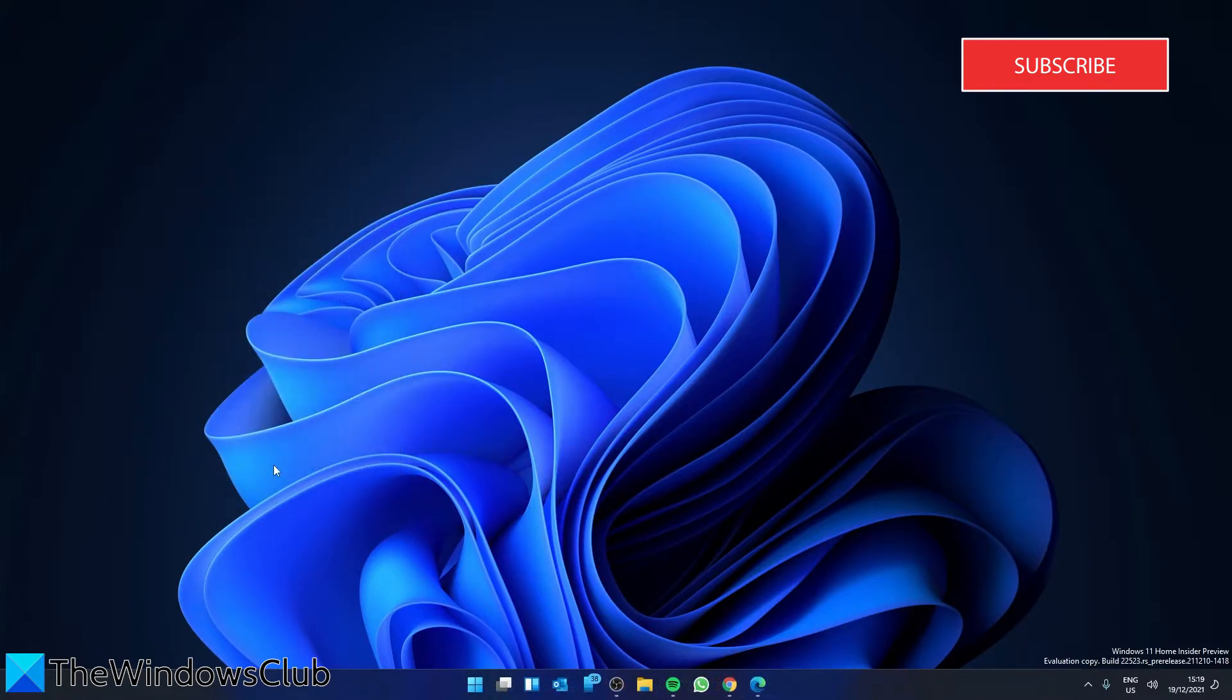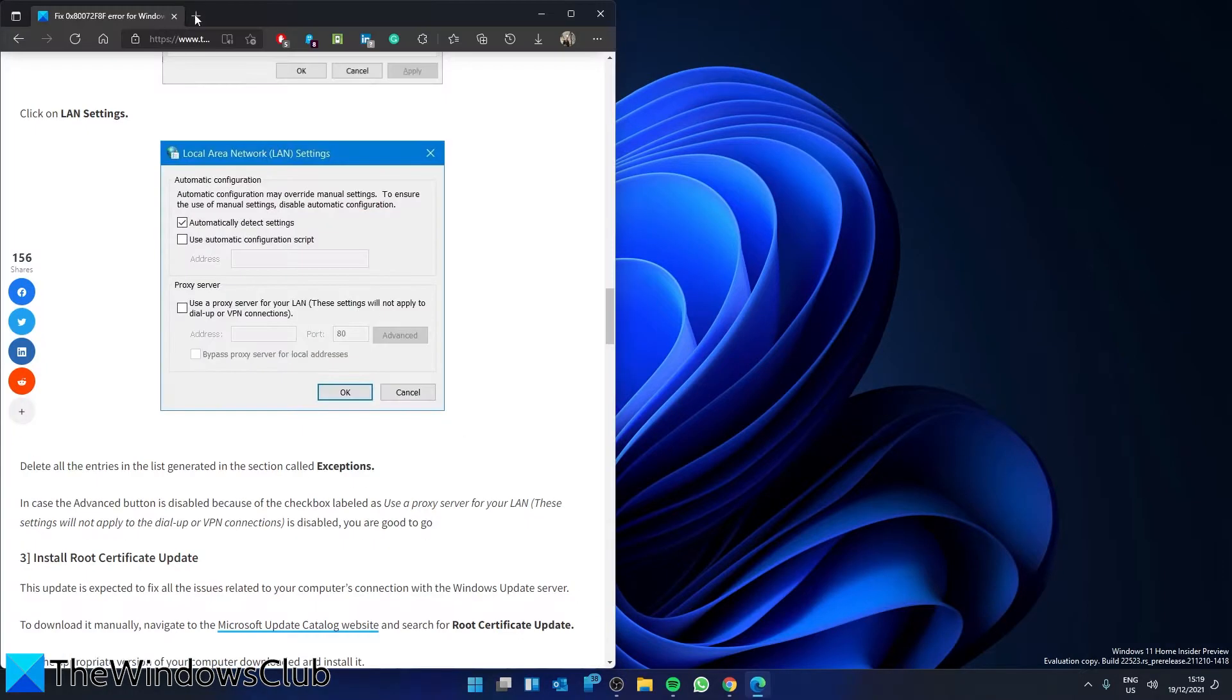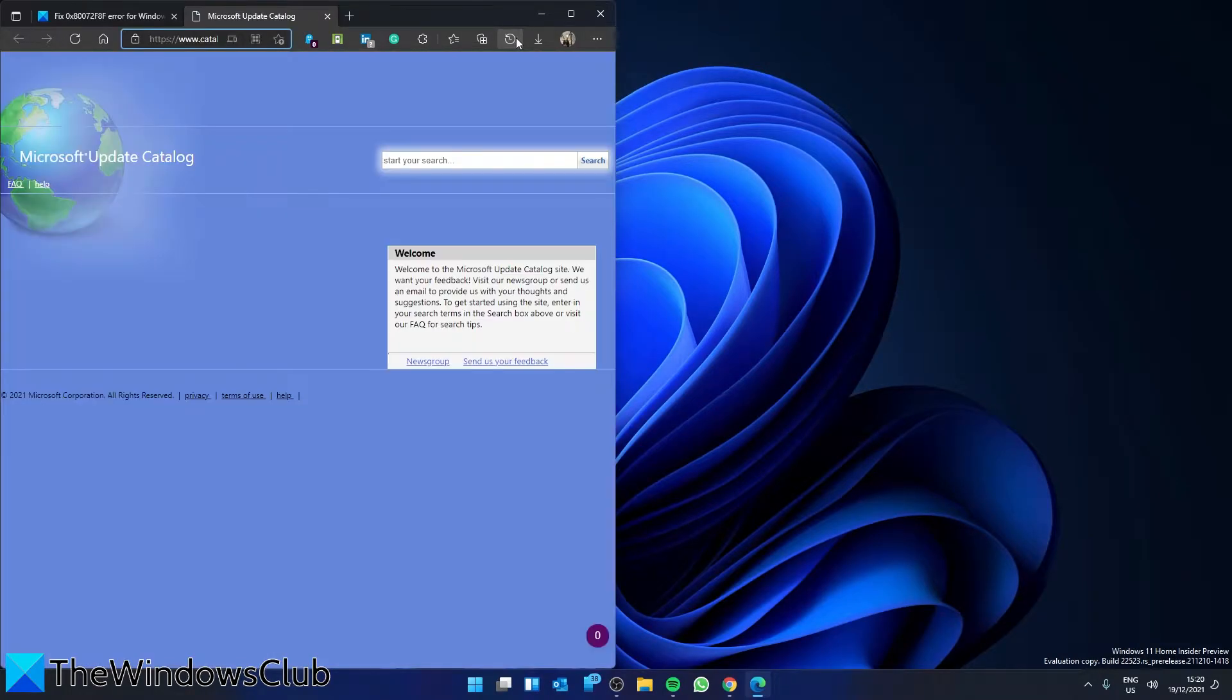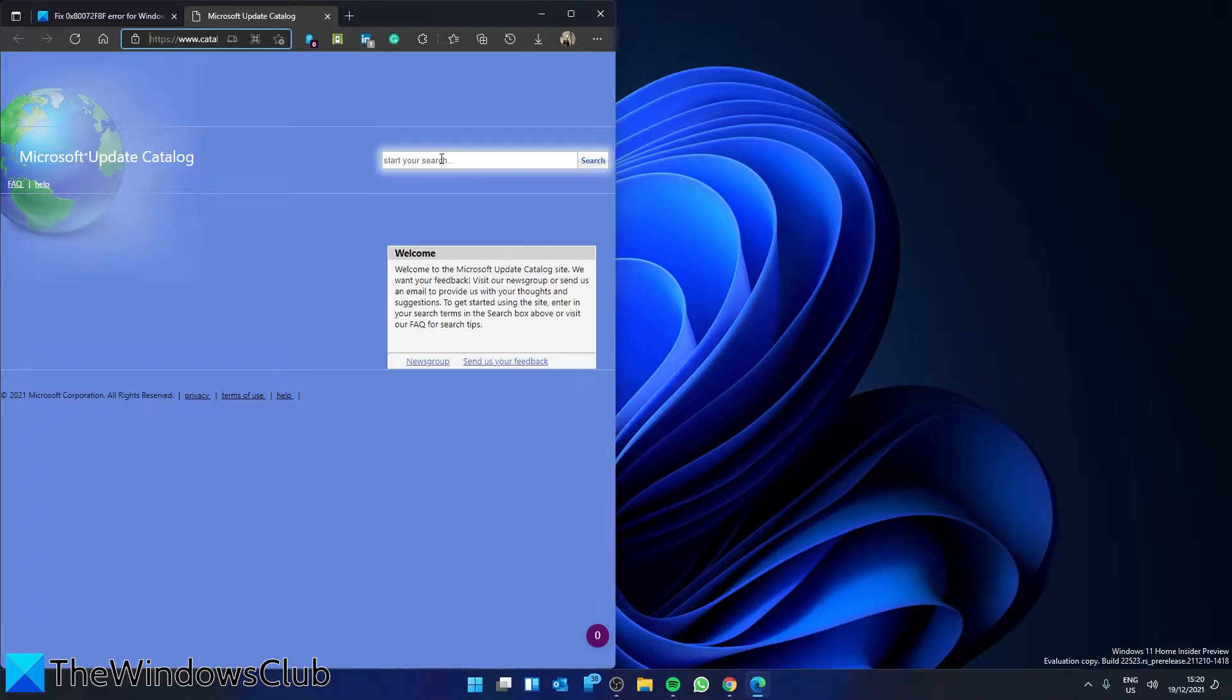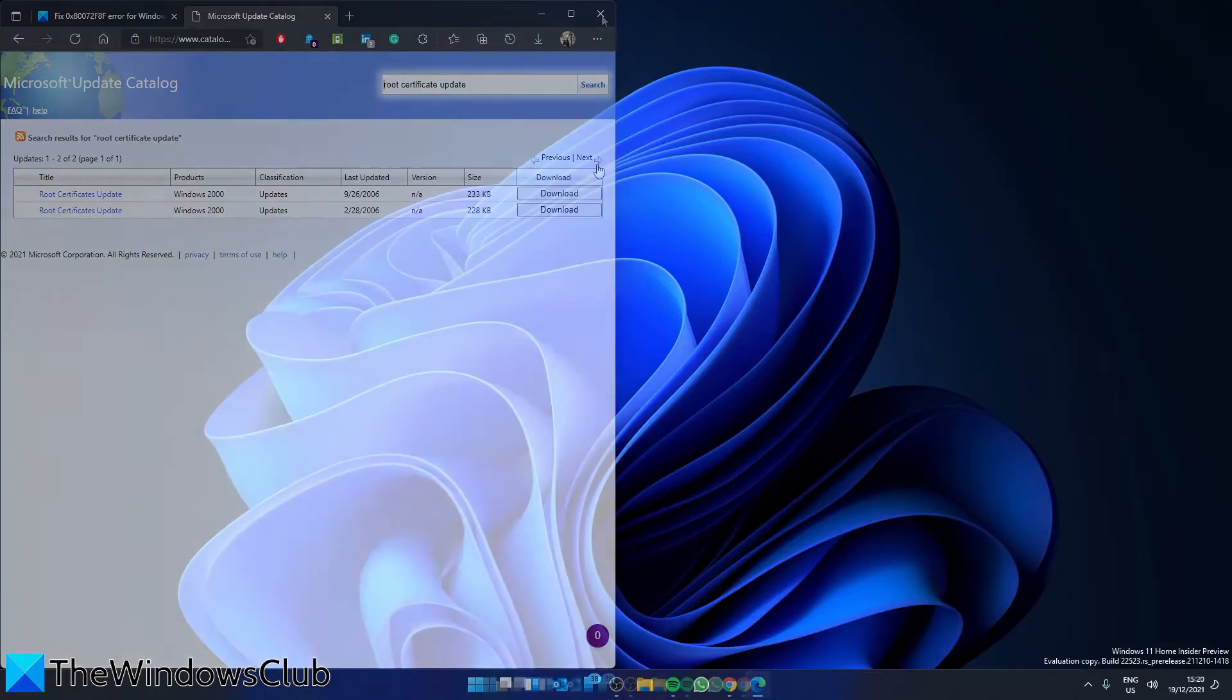Next, let's look at installing the Root Certificate Update. This update is expected to fix all the issues related to your computer's connection with the Windows Update Server. To download it manually, go to the Microsoft Update Catalog and search for Root Certificate Update. Then get the appropriate version for your computer, download it, and install it.